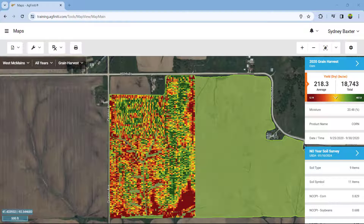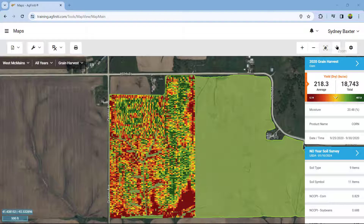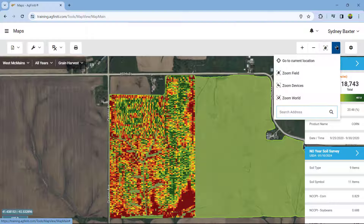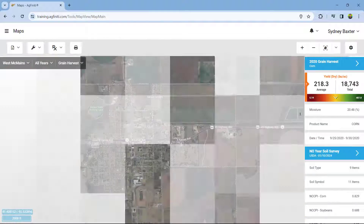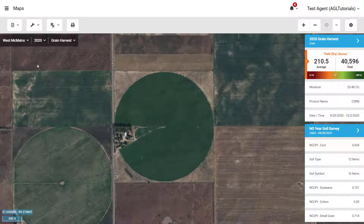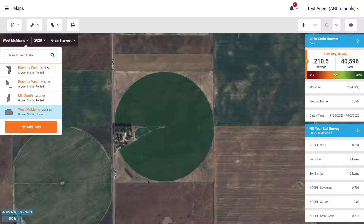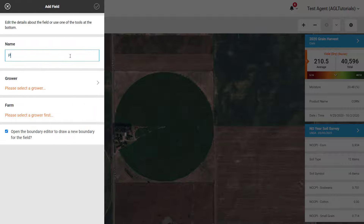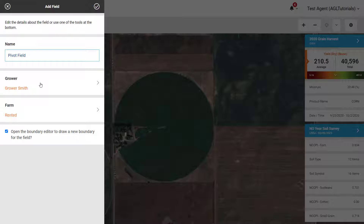If you don't have any suitable spatial data to base a boundary on, you can use satellite imagery to draw a new boundary. First, find the reference image you want to use by going to Zoom Tools and searching the address in the Search Address box. If this is a new field, create a new name to assign the boundary by going to the field dropdown and selecting Add Field. Enter the desired name, grower, and farm name. If you want to immediately draw the boundary, check Open Boundary Editor to draw a new boundary for the field. When finished, click the check at the top to save your new field.